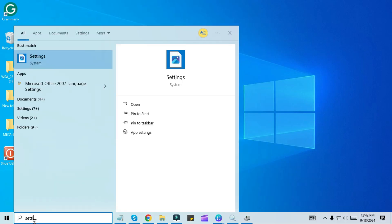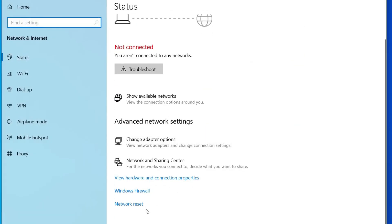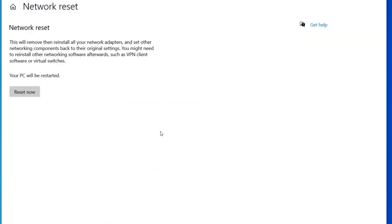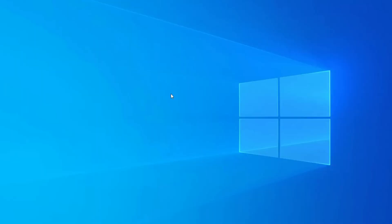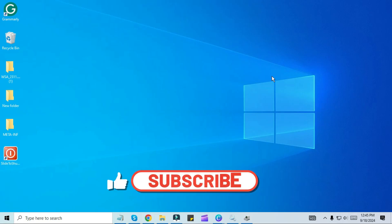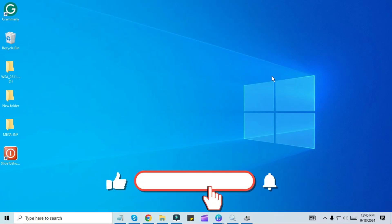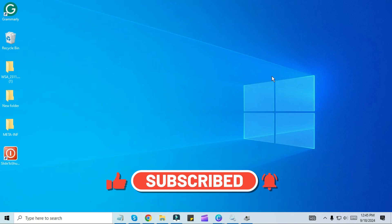If still not working, search for Settings in the start menu, go to Network and Internet, and click on Network Reset. Click Reset Now, then press Yes to confirm. Windows will restart itself and reset your network. This will remove everything network-related from your settings and start fresh.